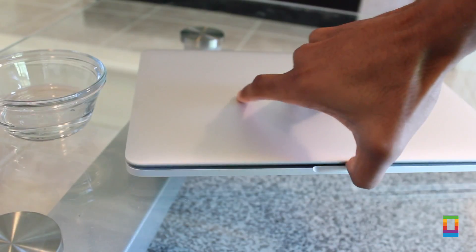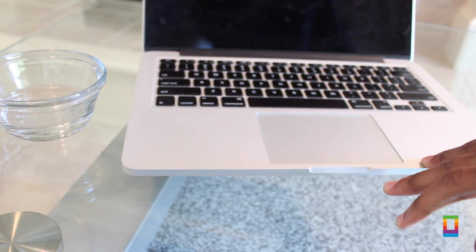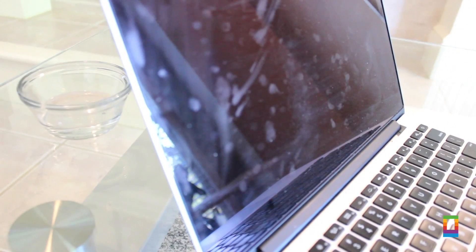Now that the outside of your Mac is clean, you definitely don't want to look at a dirty screen. But no worries, your microfiber cloth and water can clean this up as well.